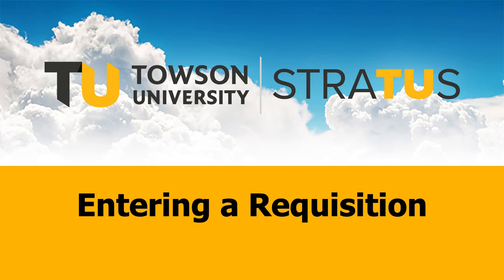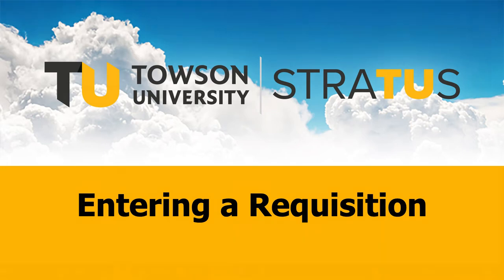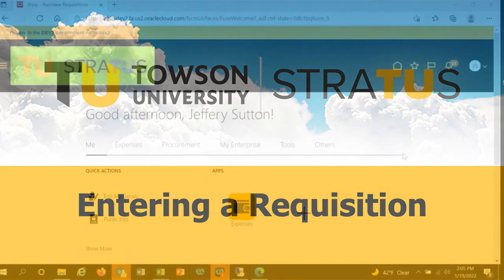The information presented in this video is for high-level awareness only. This is not intended to serve as training. Stratus configuration remains under development. Any features shown in this video are subject to change.